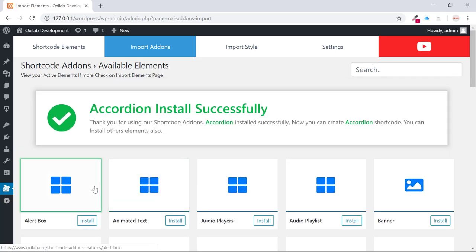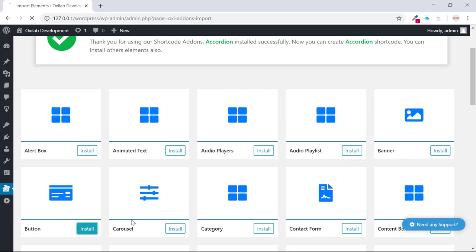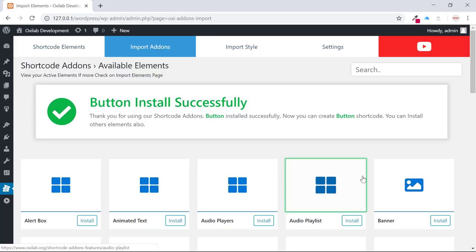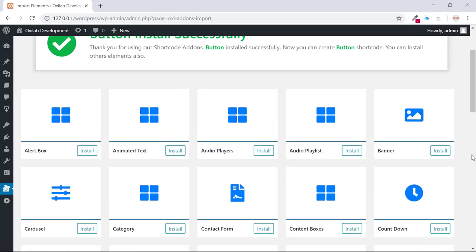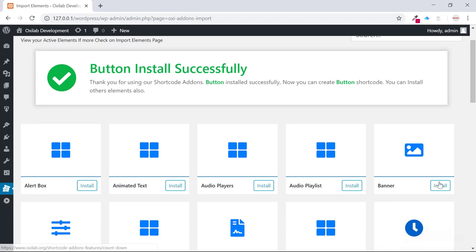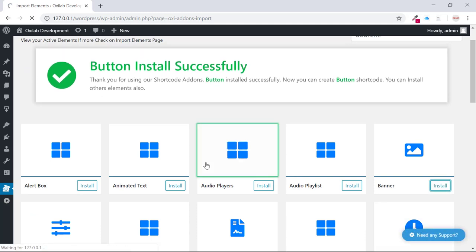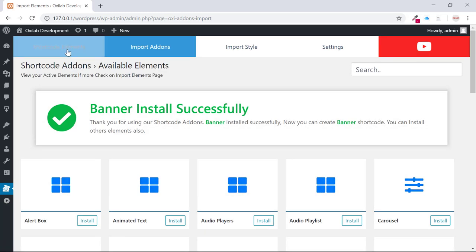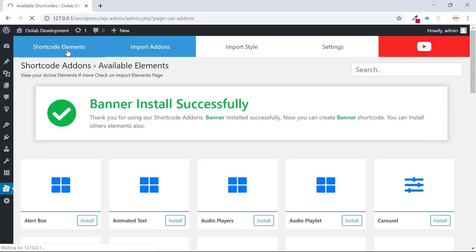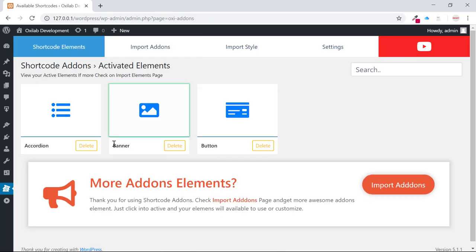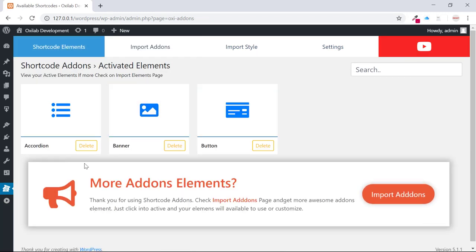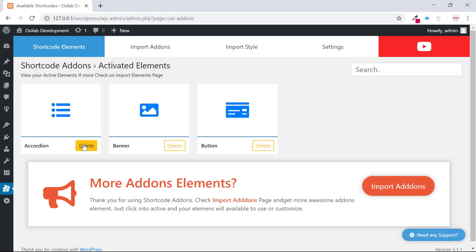For example, I'll install a couple of elements like accordions, buttons, and banners. Don't worry, you can also delete elements from the shortcode home page if you really don't want those elements.